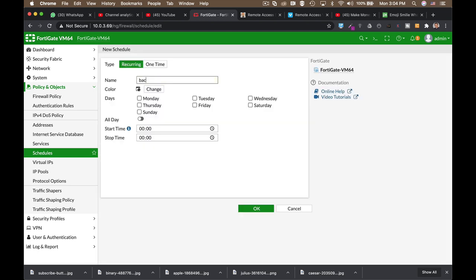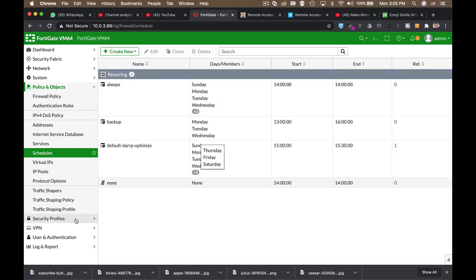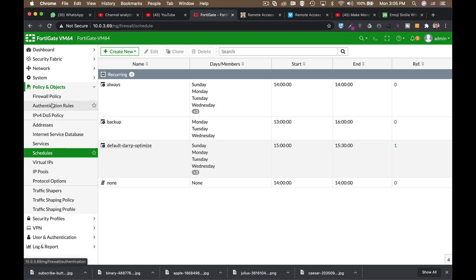Let's name it backup. Now let's choose that the days that our device will backup is on Monday, Tuesday, and Wednesday. And you can configure the starting time to just about any time that you wish. So let's name our object. Let's save it.